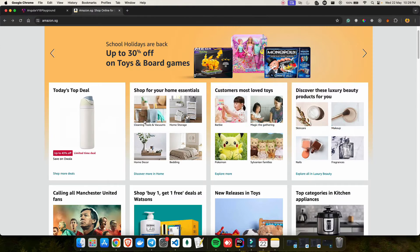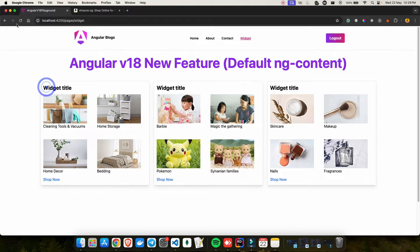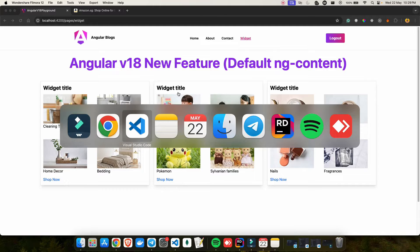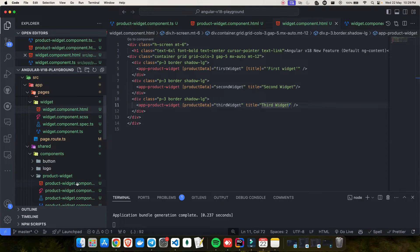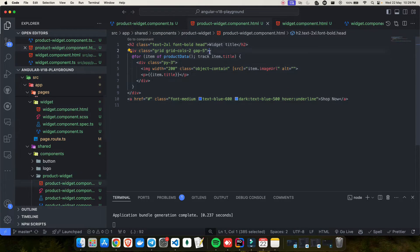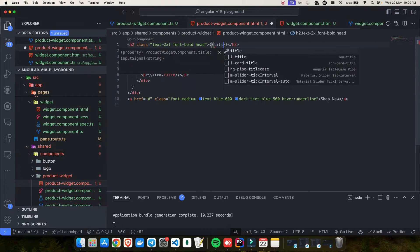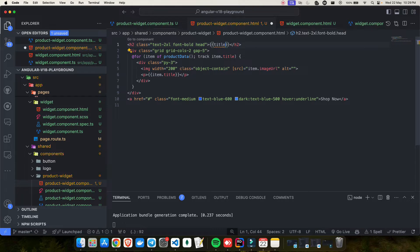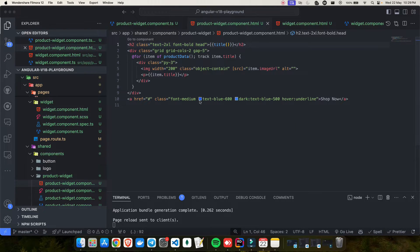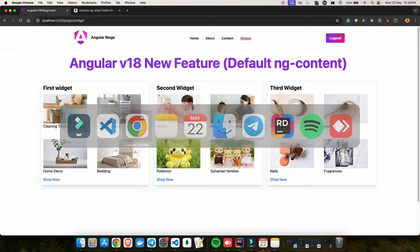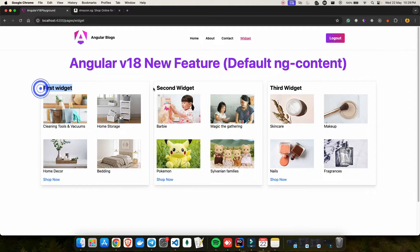Let's check the output. It's not changing yet because I haven't applied it in the template. Let me apply it — this is `title`, and since I'm using input signal, it is a signal. After saving the changes, I can see: first widget, second widget, and third widget — now dynamic.